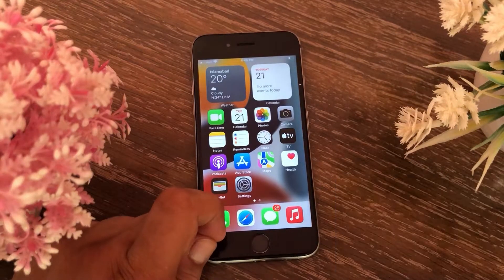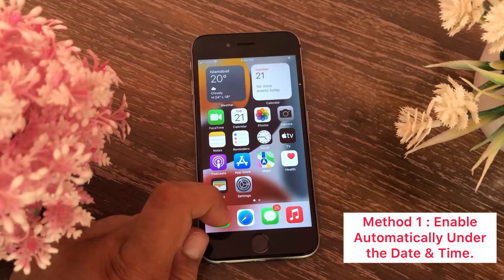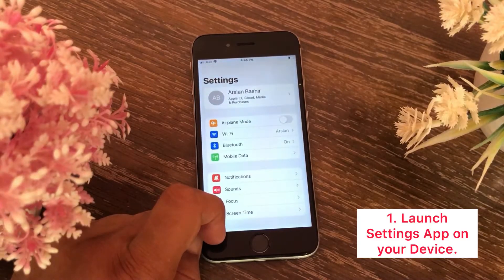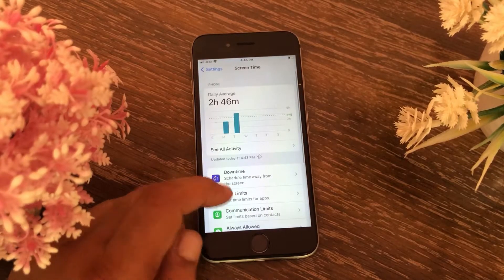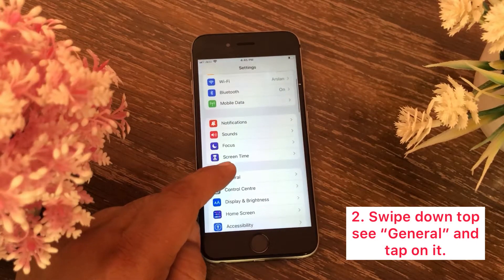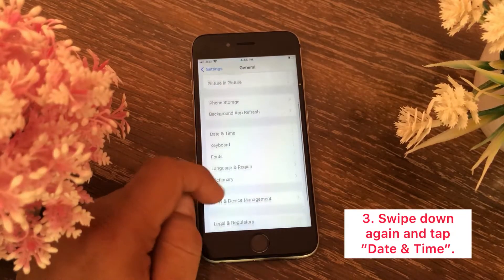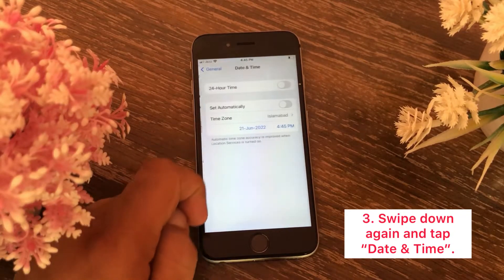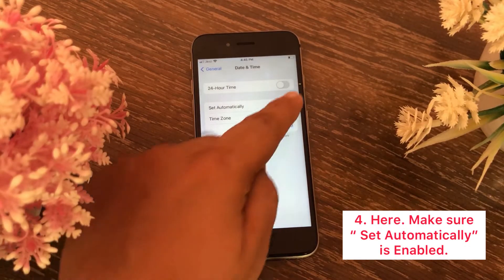The first and basic method is to enable 'Set Automatically' under Date and Time. For that, launch the Settings app on your device, swipe down to see General and tap on it, swipe down again and tap on Date and Time. Here, make sure 'Set Automatically' is enabled.